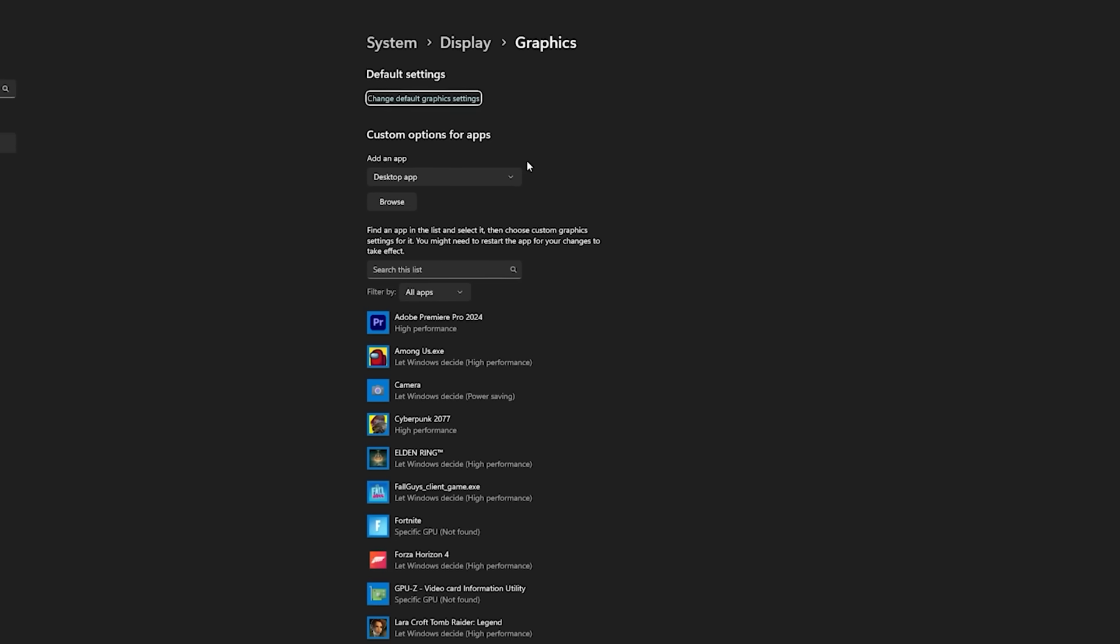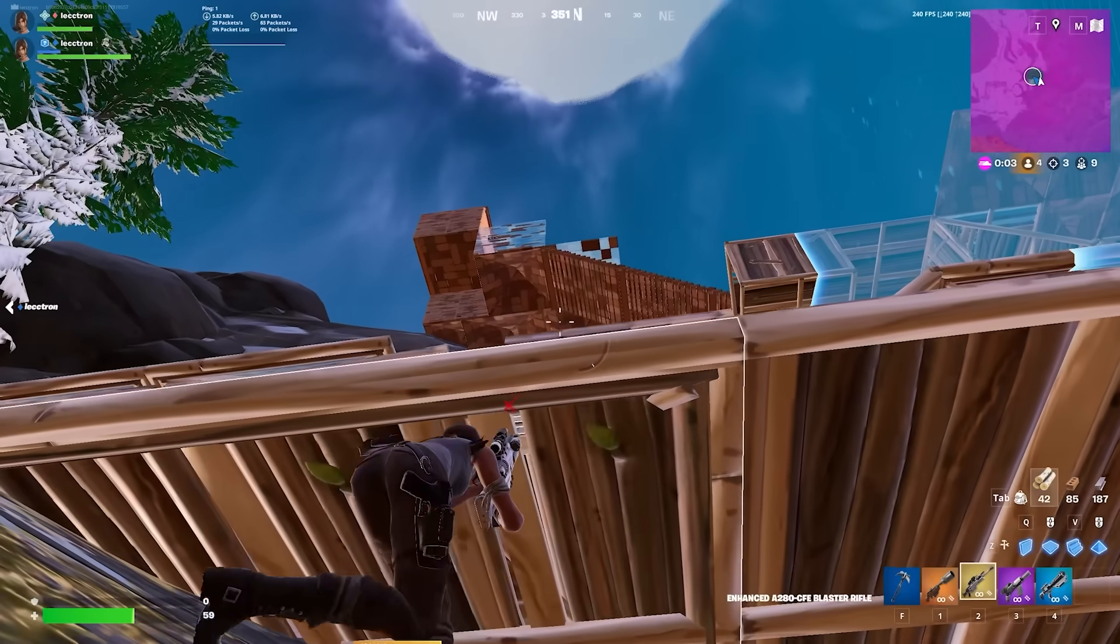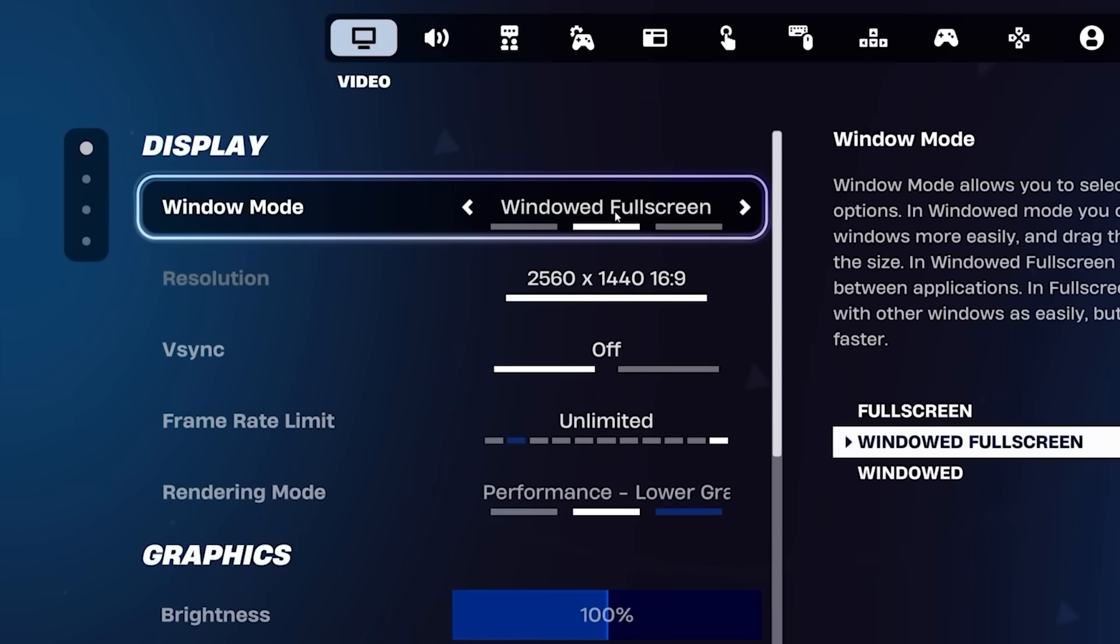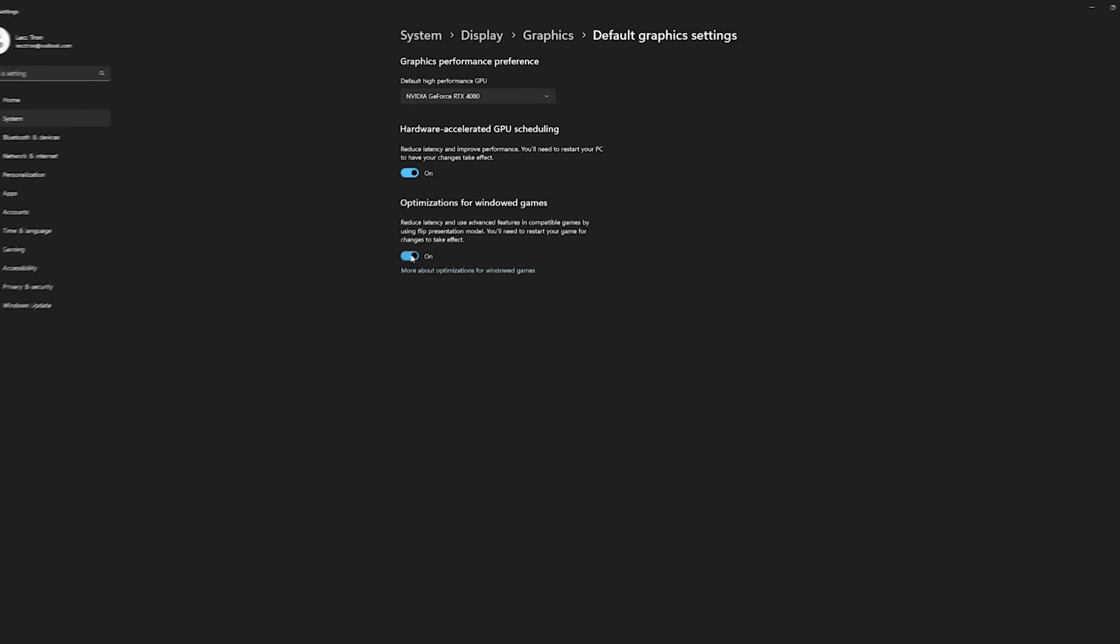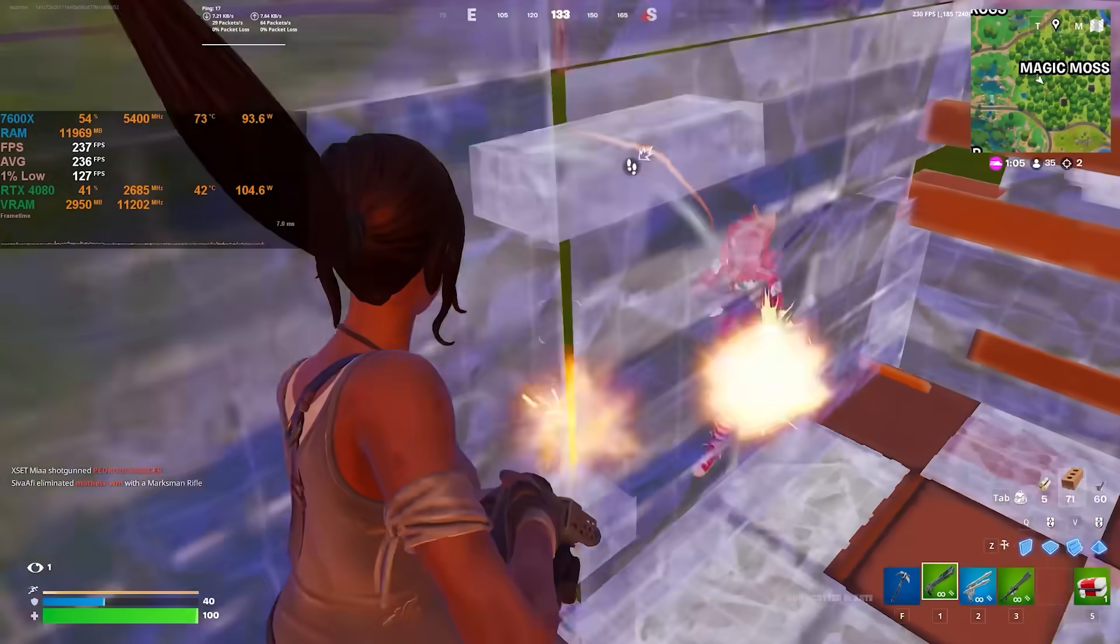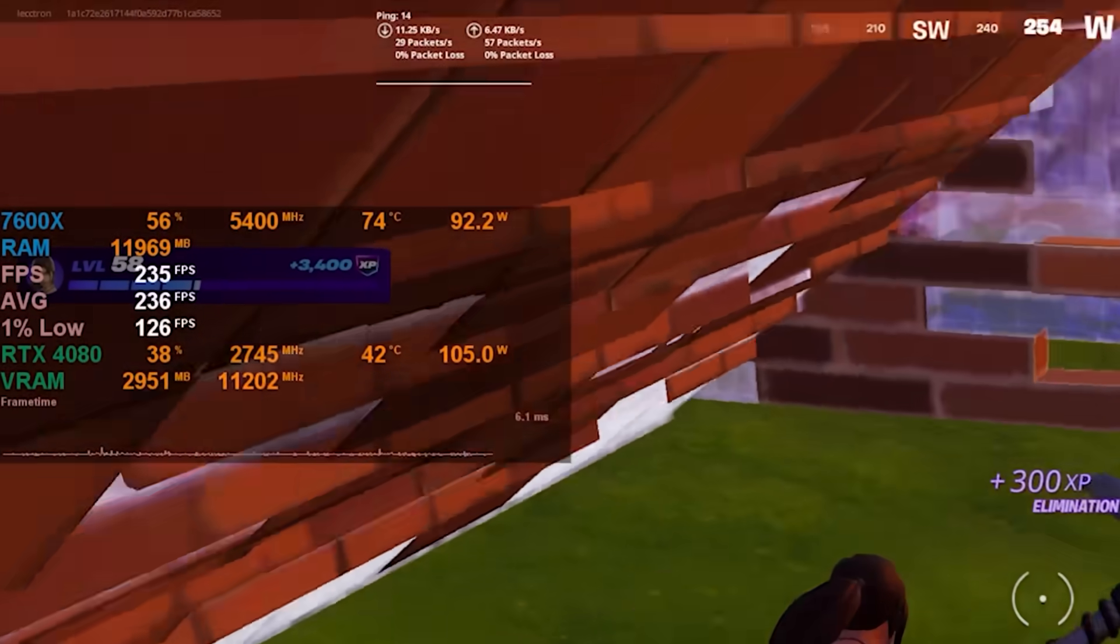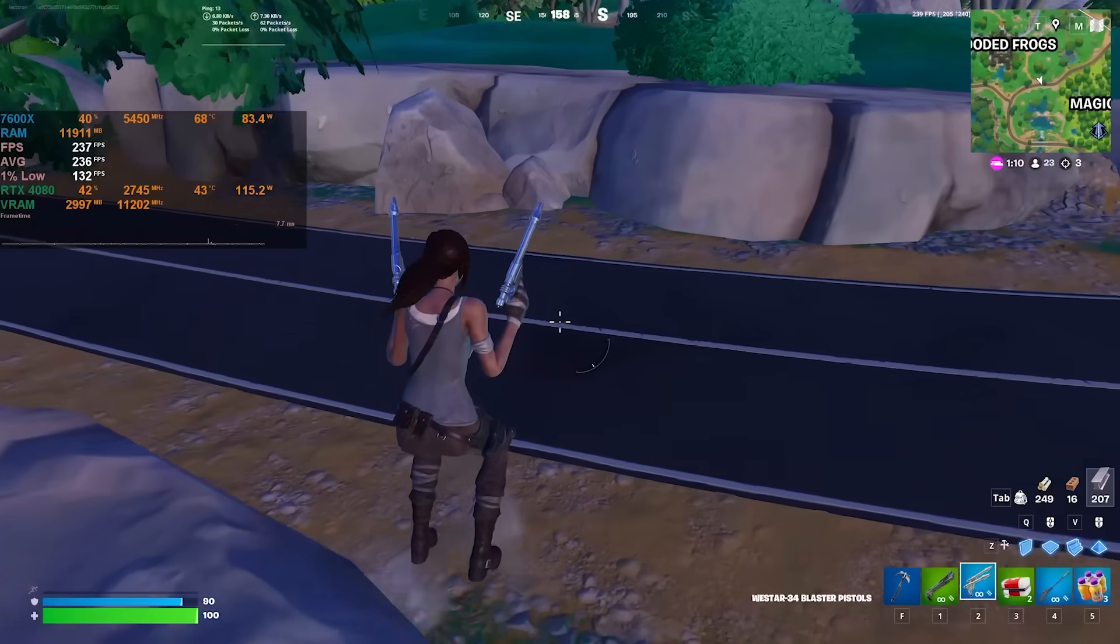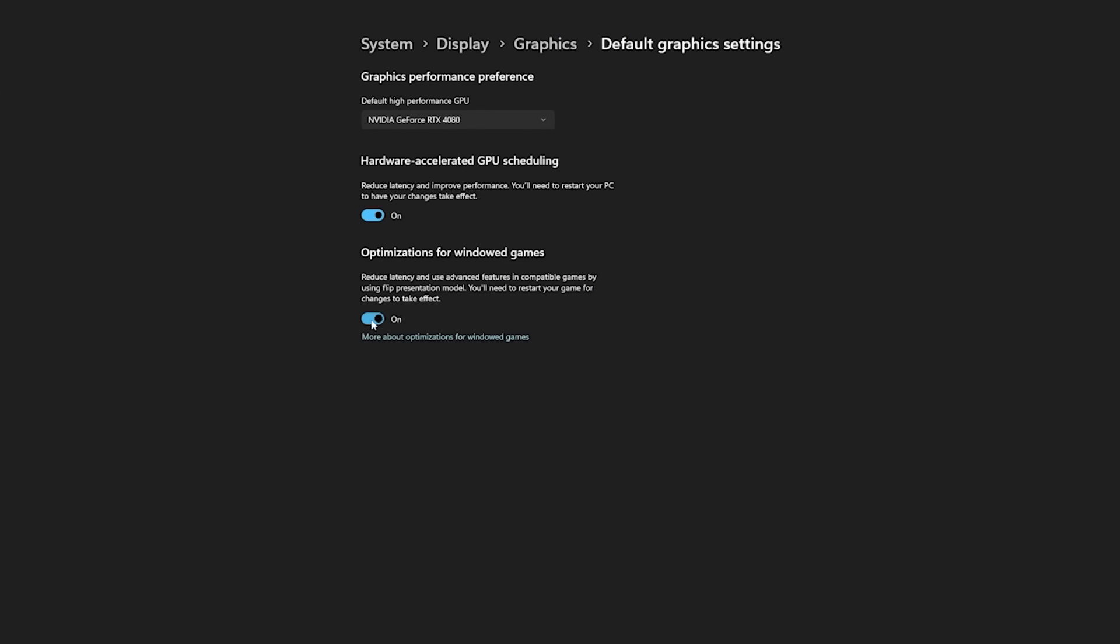Then go to graphics, change default graphics settings, and enable optimizations for windowed games. In DX10 and DX11 games such as Fortnite, this setting allows you to use windowed fullscreen, but still get similar if not the same exact input delay as exclusive fullscreen. If you use fullscreen though, this won't do anything. If you see hardware accelerated GPU scheduling in here, turn it on as well. It essentially lets your GPU handle more of the workload instead of your CPU, which again is great for CPU heavy games like Fortnite where the GPU usually has headroom. That said, it might cause random stutters or system instability, so it's worth trying, but definitely switch it back off if you start running into any of those problems.